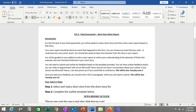Hi everyone. In this video I'm going to be explaining the first part of your final assessment, which is going to involve writing a news report based on a short story that you are going to read. Basically, you're going to read a short story and then write a news report that is based on something that happens in the story.